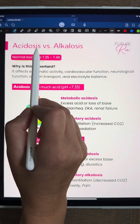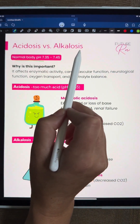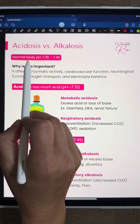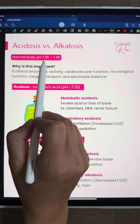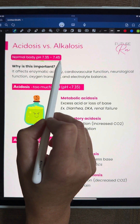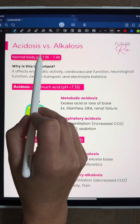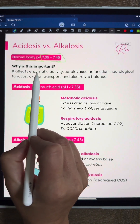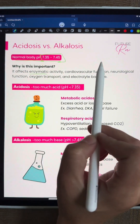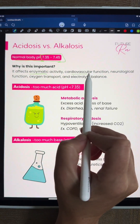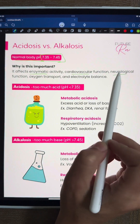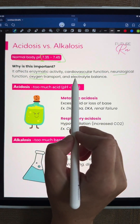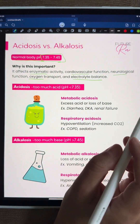Let's talk about acidosis versus alkalosis. Our normal body pH is between 7.35 and 7.45. This is important because it affects our enzymatic activities, cardiovascular function, neurological function, oxygen transport, and electrolyte balance.